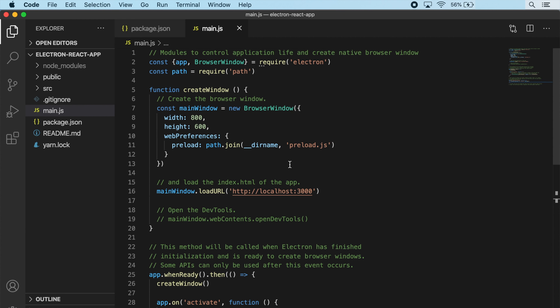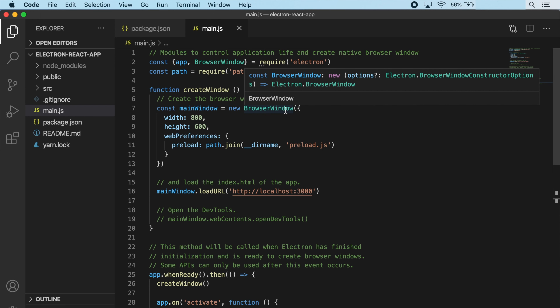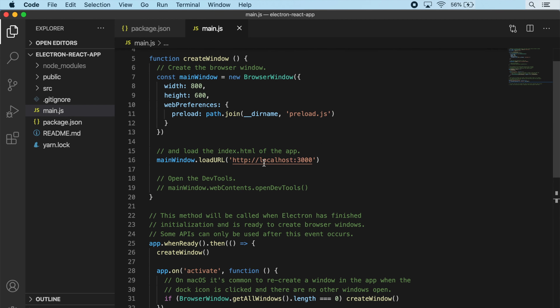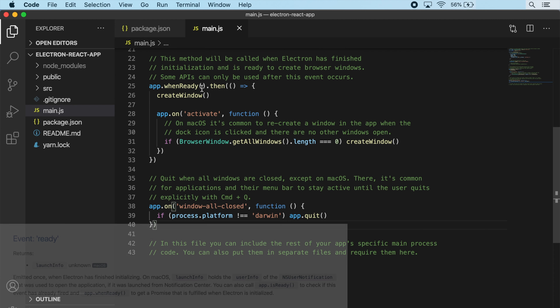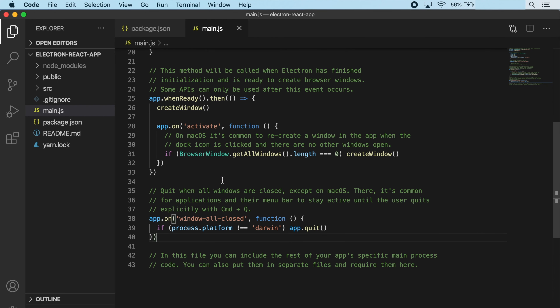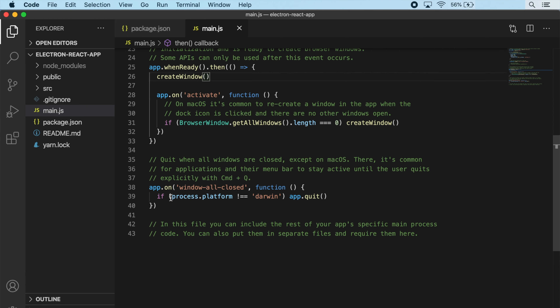Looking back over in our code, there are really only three things happening in this file so far. First, we're creating a new function called createWindow. Inside this function, we're using that BrowserWindow module we imported, which is what we use to create a new browser window. We're passing in settings like width and height, and the URL or file we want to load into that window. Below that, we have app.whenReady().then, which handles initialization for our app - calling that createWindow function we created above.